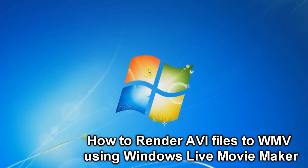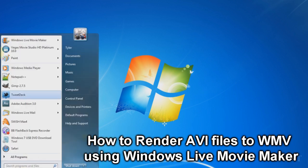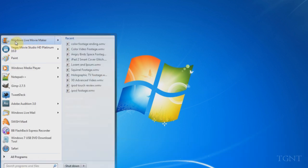Hey guys, what's up? Tyler here with T-Game and Tech. And today I'm going to be showing you guys how I transfer my AVI files from my camera to WMV files through Windows Live Movie Maker.